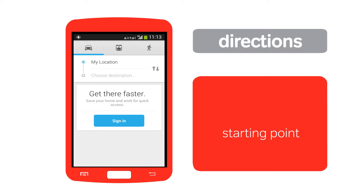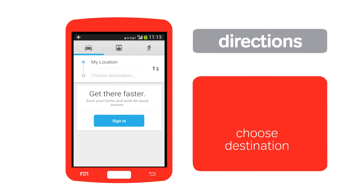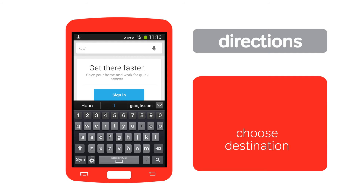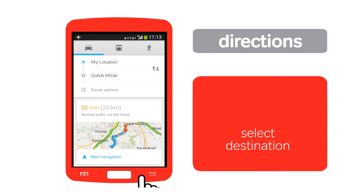Tap 'Choose destination' and type your destination location. As you start typing, you will see suggestions for the destination. If your intended destination is on the list, tap it. You have a choice of modes of transport that you can select.